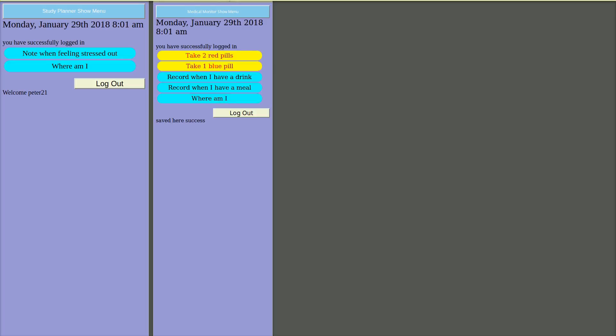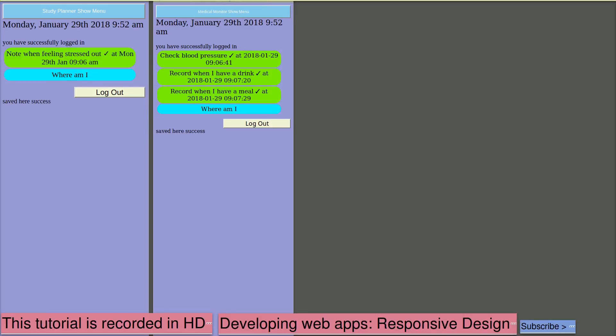AbleApple's account now shows a reminder to take two red pills and one blue pill, and to record when I have a drink, record when I have a meal. The Day Organizer app is responsive to the width of the browser window.